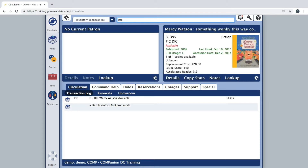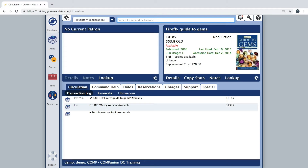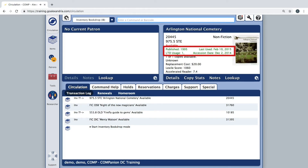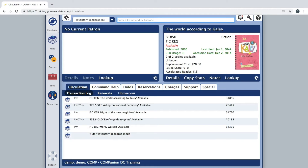As you're entering barcodes, you will notice the item's information will become current on the circulation window. The current item pane will display some additional information about the scanned item, such as the publication year, last use date, life to date usage, and the accession date. This information is useful in cleaning up your library and deciding if you would like to weed certain items from your collection.